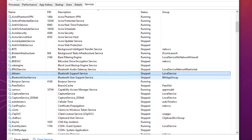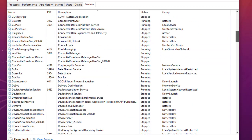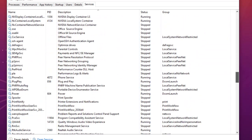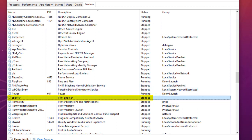The next service you can also turn off is Print Spooler. Print Spooler allows you to manage print jobs sent to your PC from your printer. If you don't have any printer device attached to your PC, you can go ahead and turn off this service.